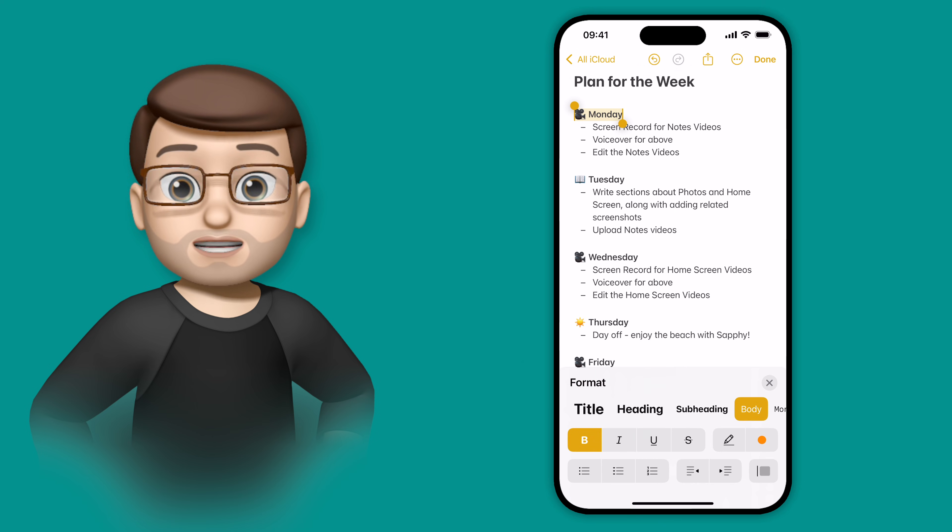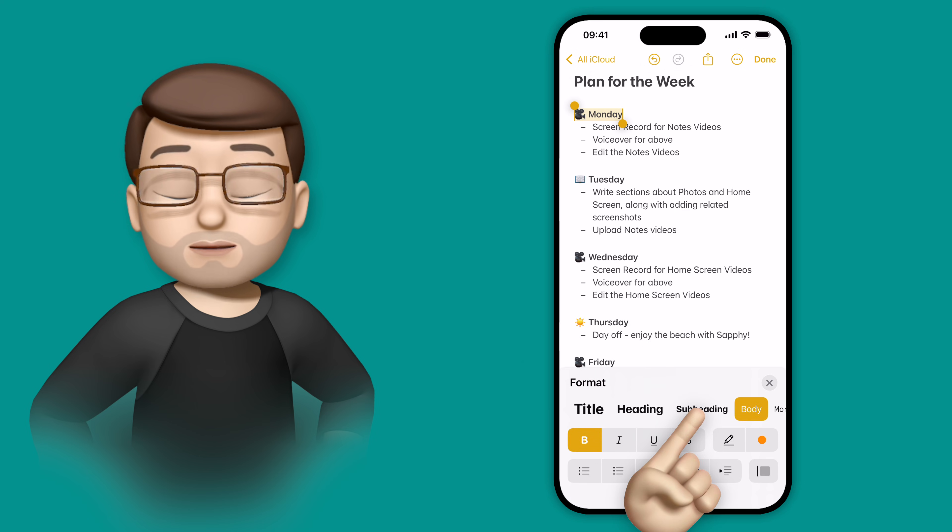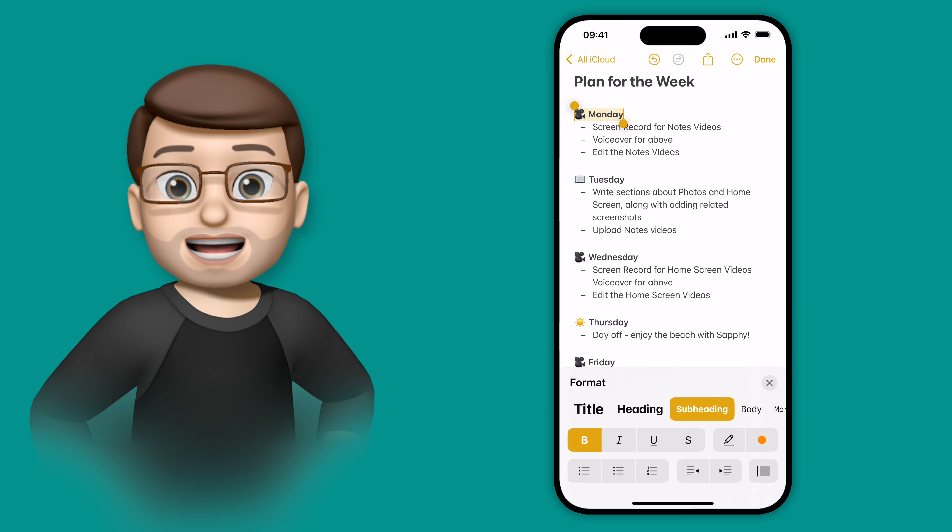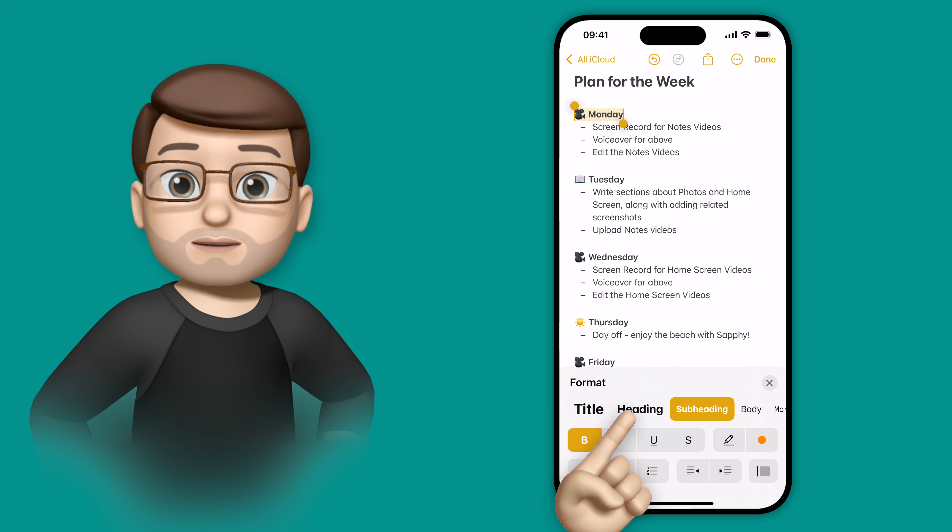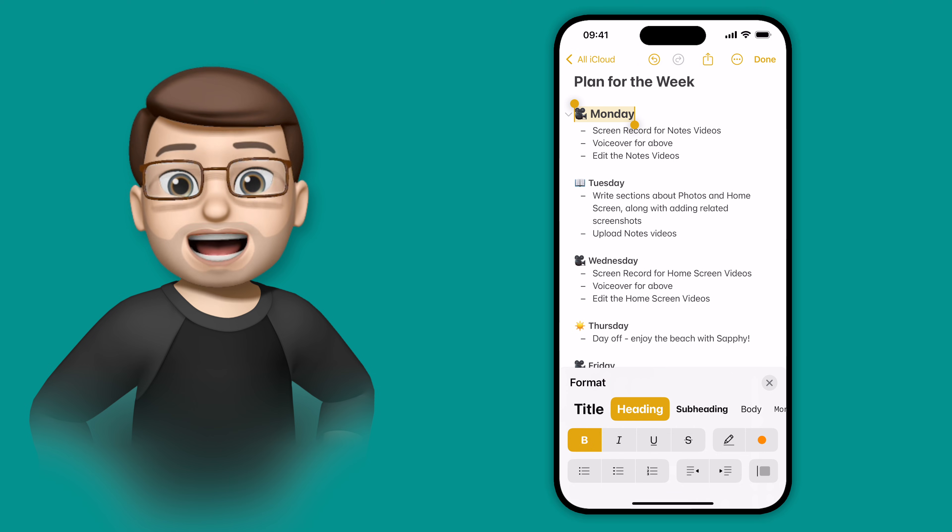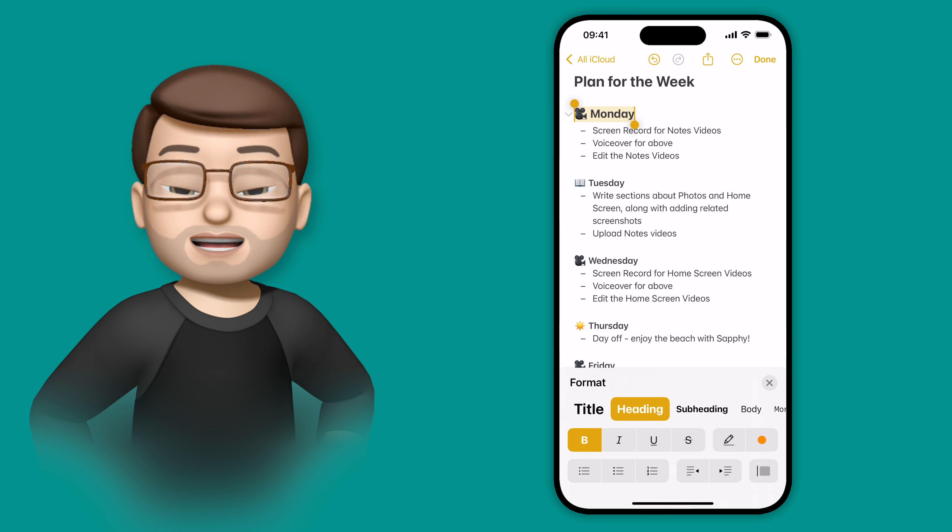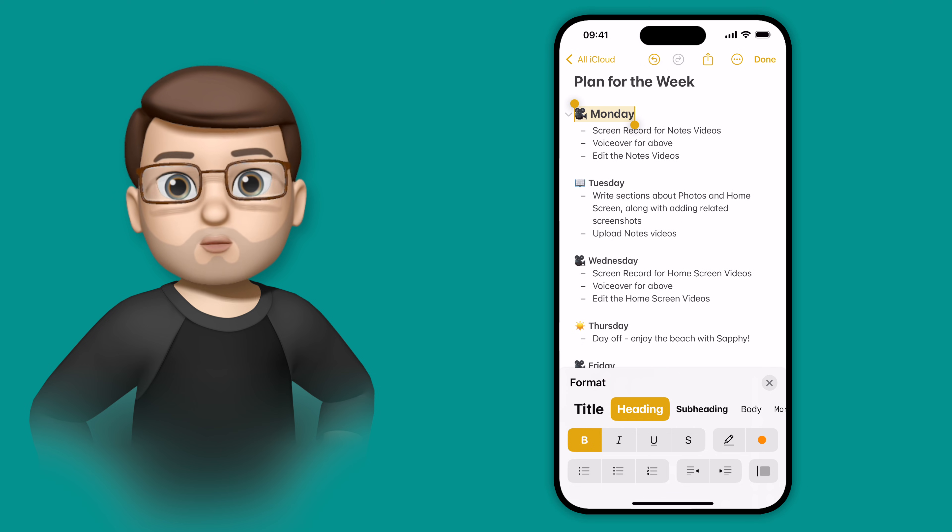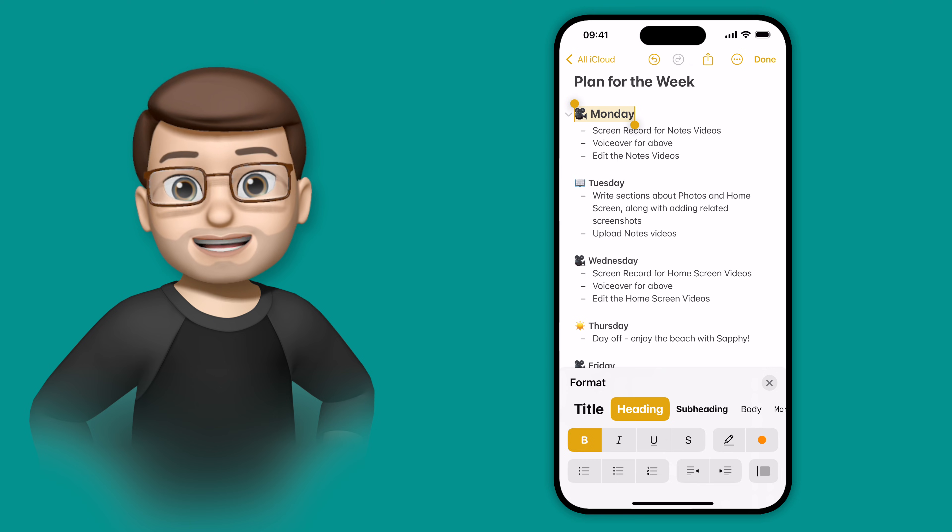From here I can choose some different styles of text: body, subheading, heading, and title. I'm going to go for heading for this, and when you do that you'll notice a small grey arrow appearing before Monday.